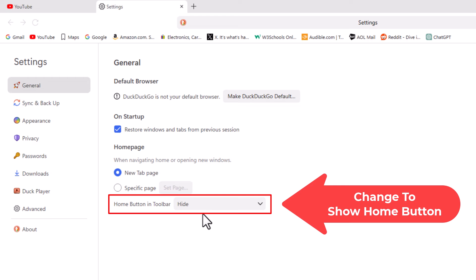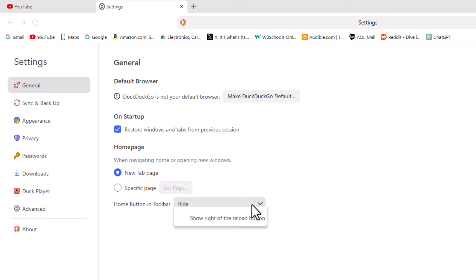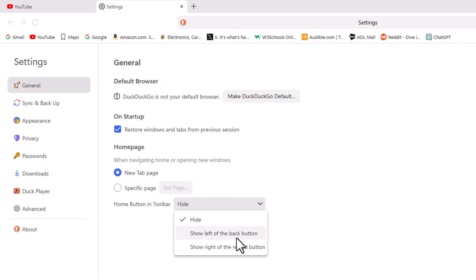I'm just going to click on this drop down here and I can have it show left of the back button or show right of the reload button. Either one. I'm going to choose show right of the reload button.